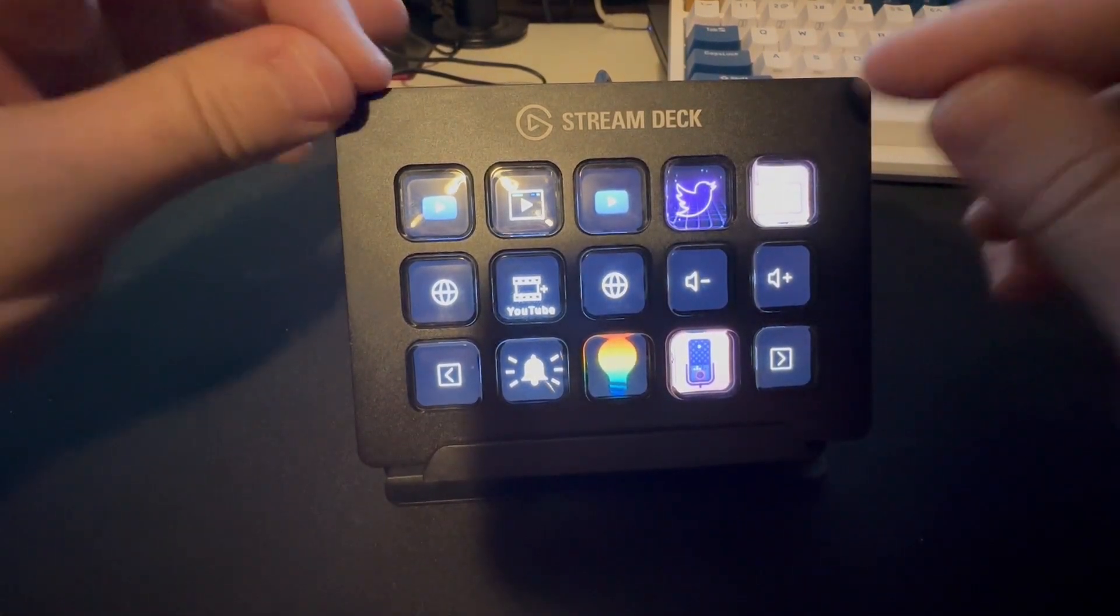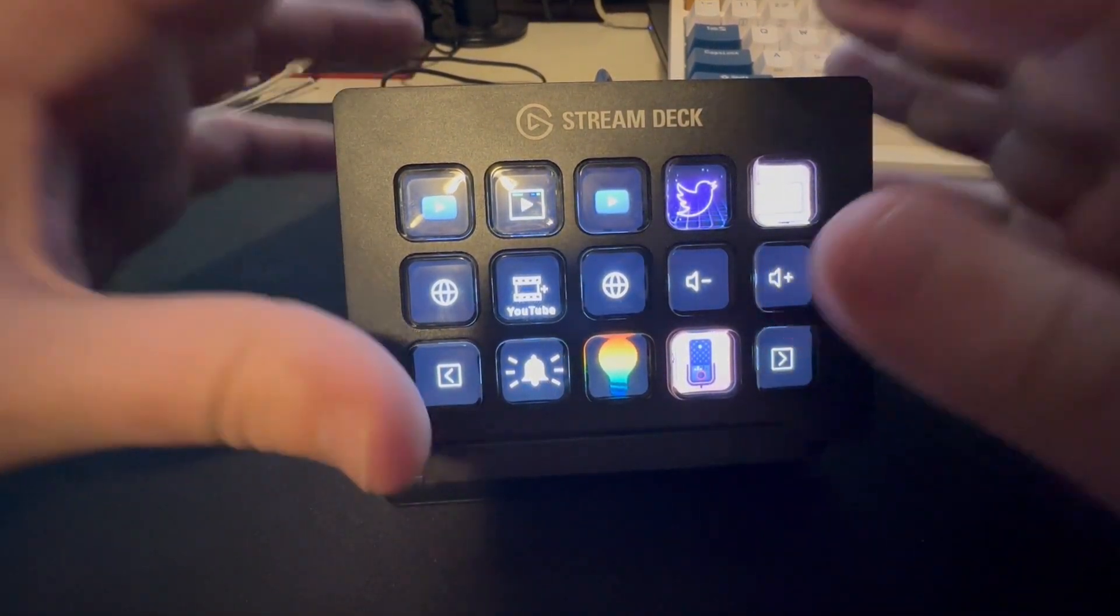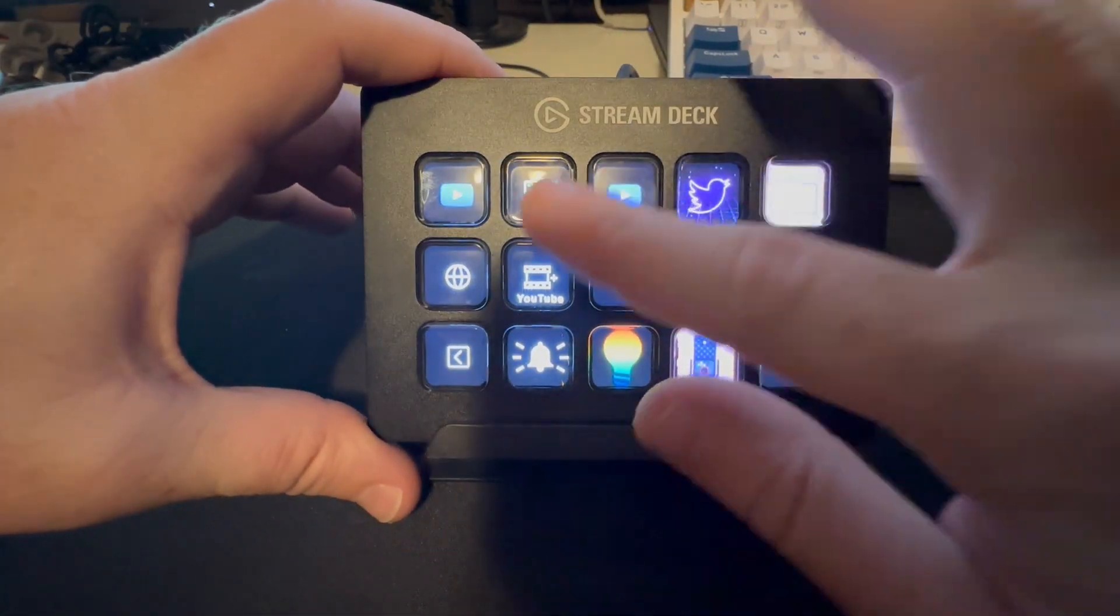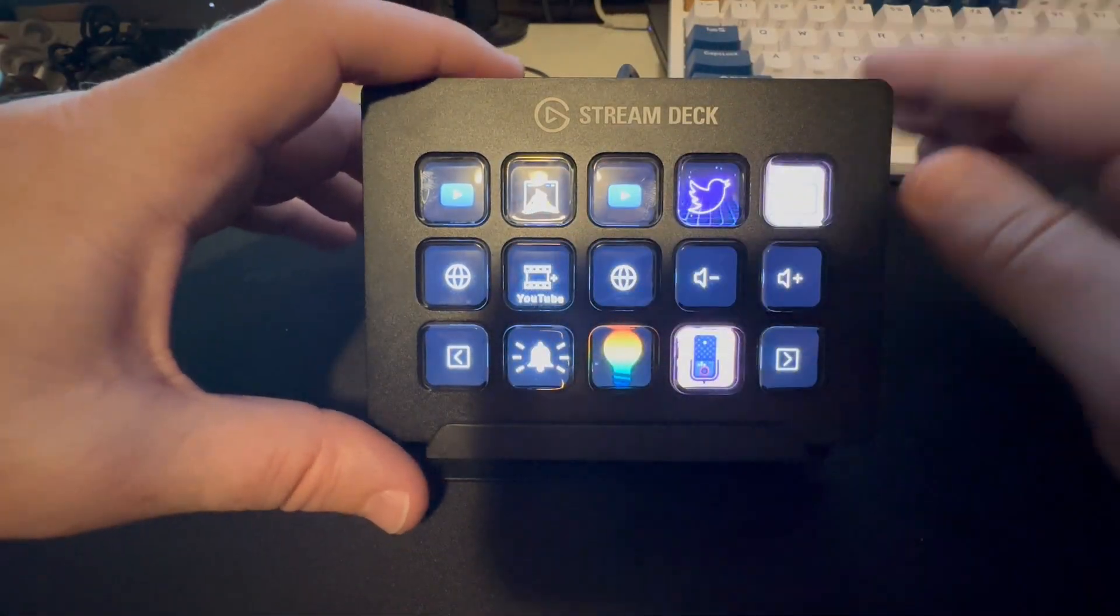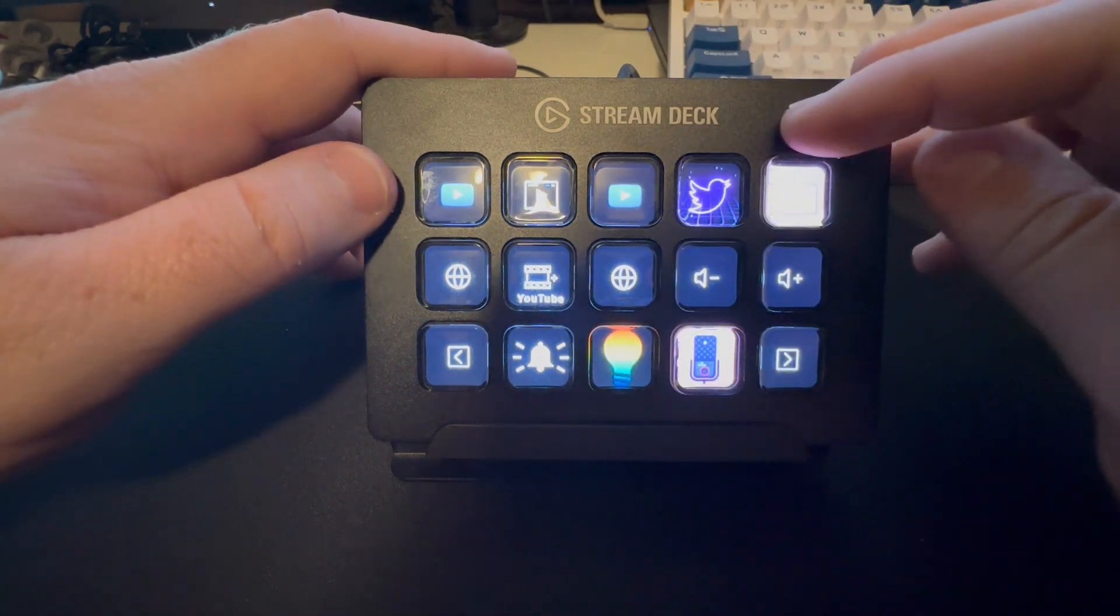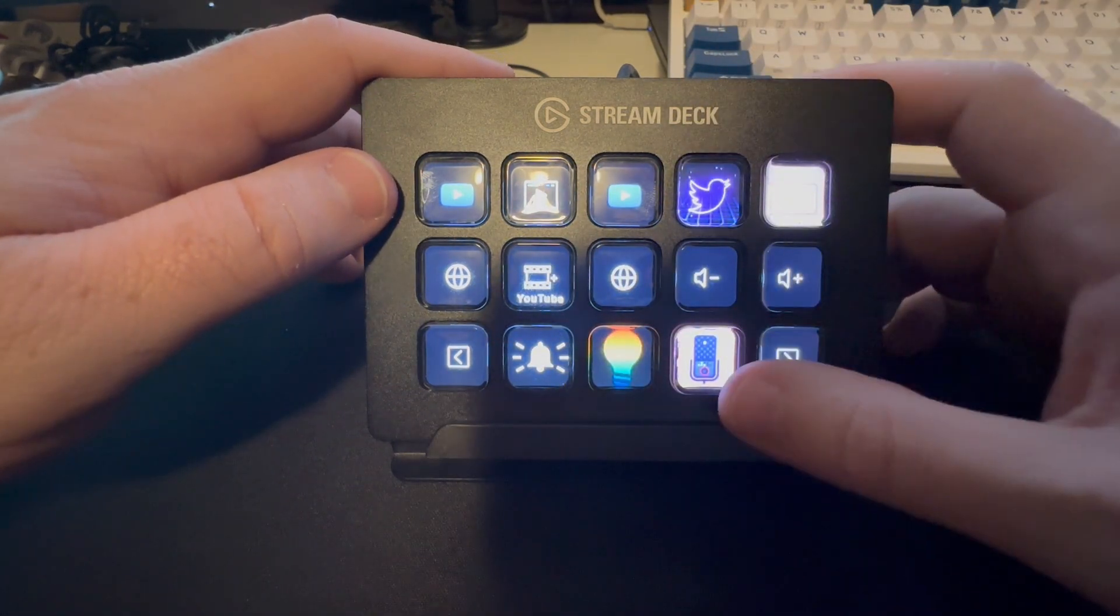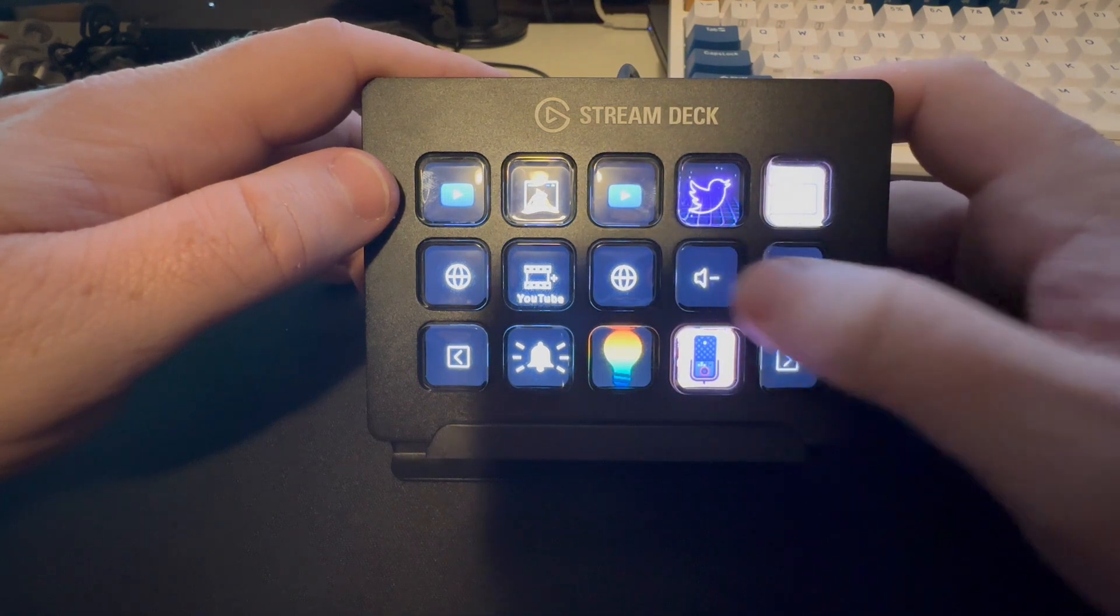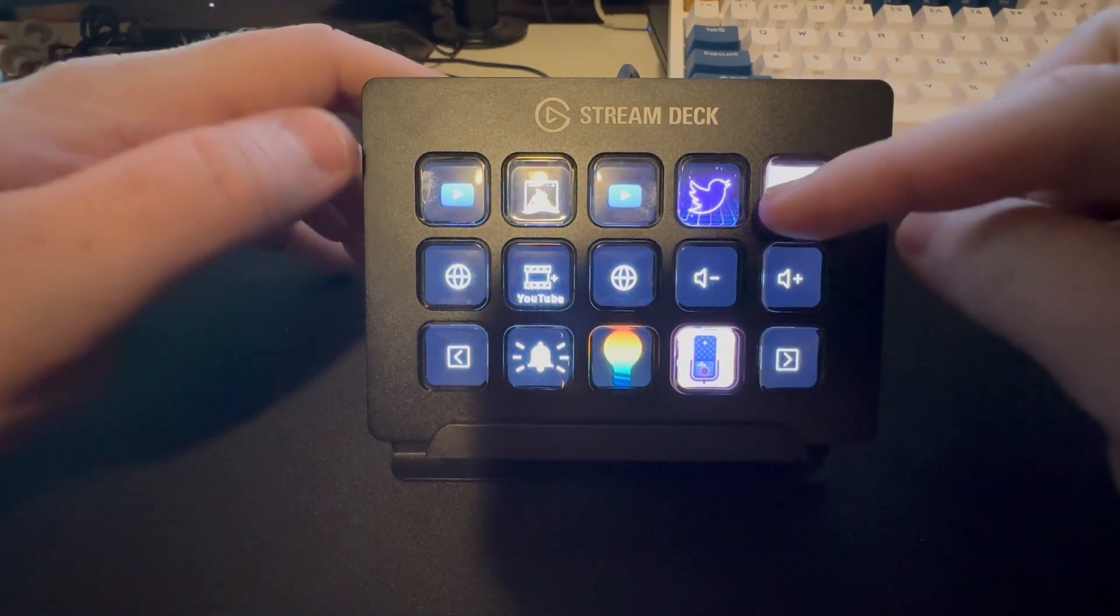It is completely customizable on what each one of these keys do. I have it open up different websites, I have it open up Twitter, we can go to YouTube. I actually have it control the volume on my computer because I don't just have knobs.